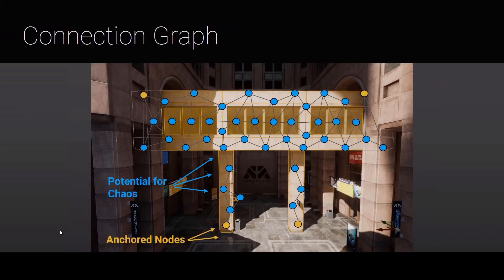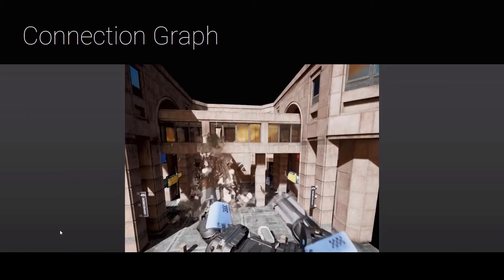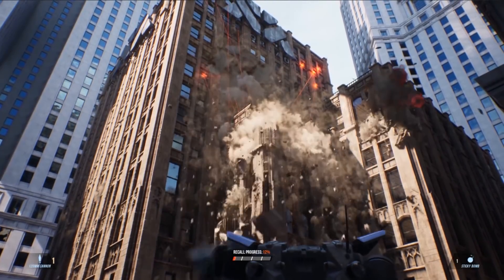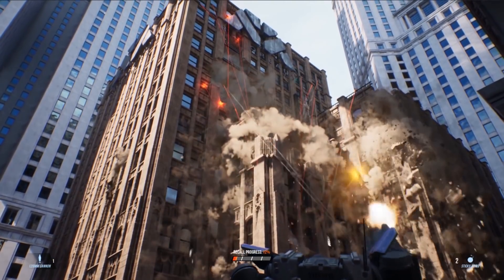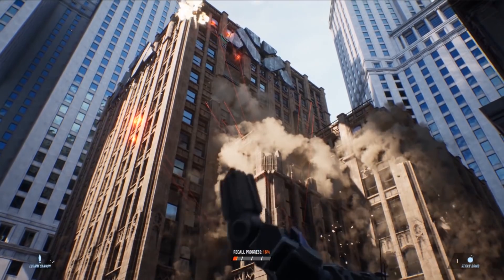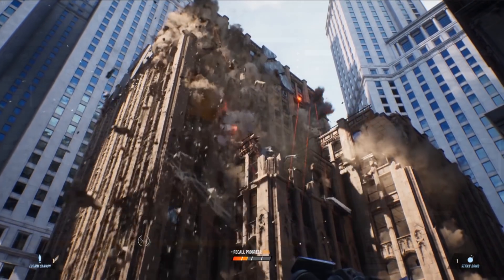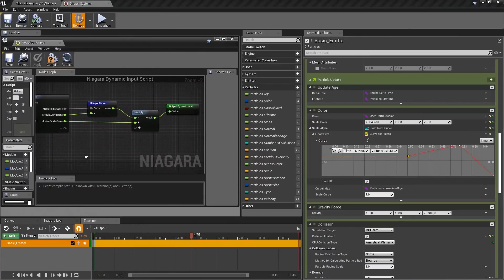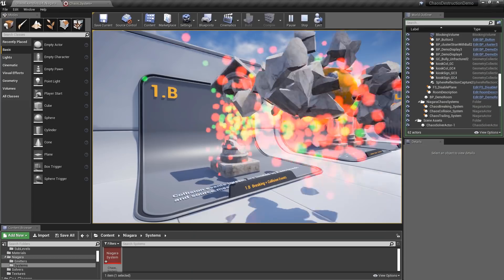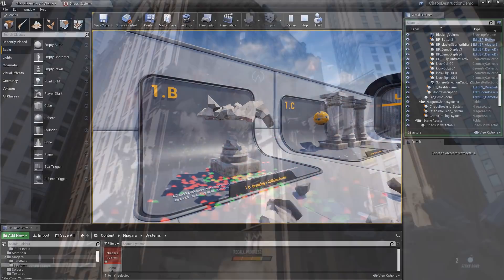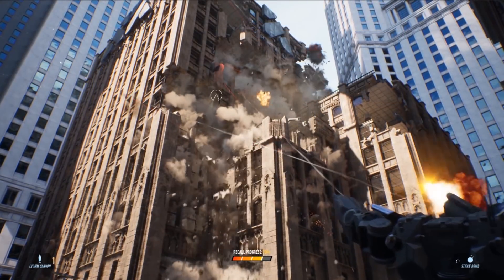Anchors can be used to lock portions of a geometry collection in place while the rest of the geometry collection breaks apart. Chaos solvers within the Chaos Destruction system can store important data, such as a list of collision, breaking, and trailing events as the simulation runs. Niagara, Unreal Engine's high-performance particle system for creating high-quality effects such as smoke, dust, water, and fire, can take the Chaos data and utilize this in a multitude of ways.